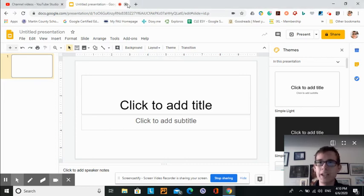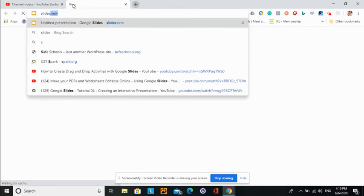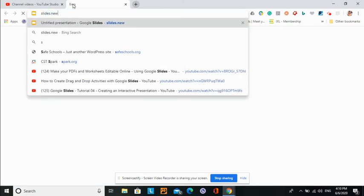My first tip is if you want to create a new slide, you can type slides.new.